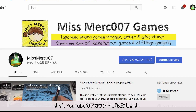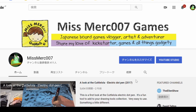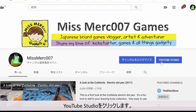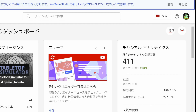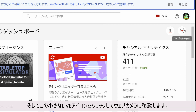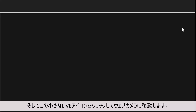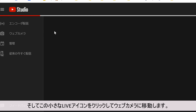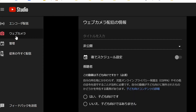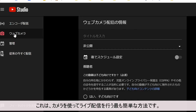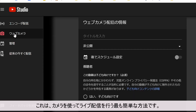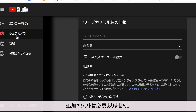First, go to your YouTube account. Click on YouTube Studio and click on the little live icon. Go to webcam — this is the easiest way to live stream using your camera. You don't need any additional software.